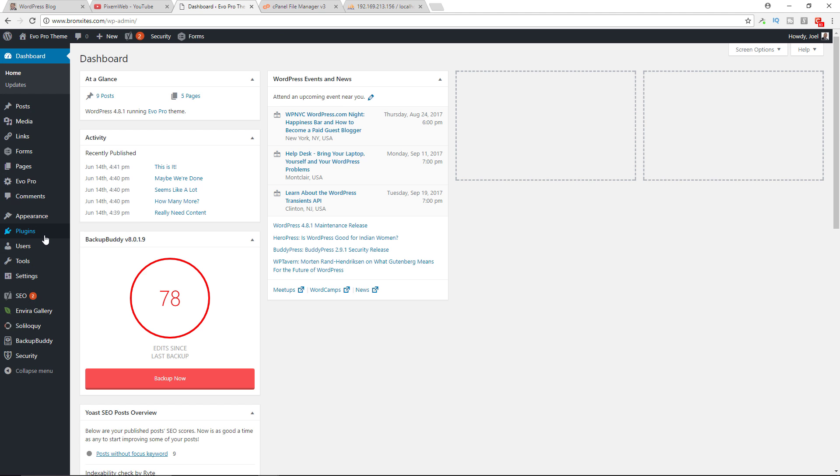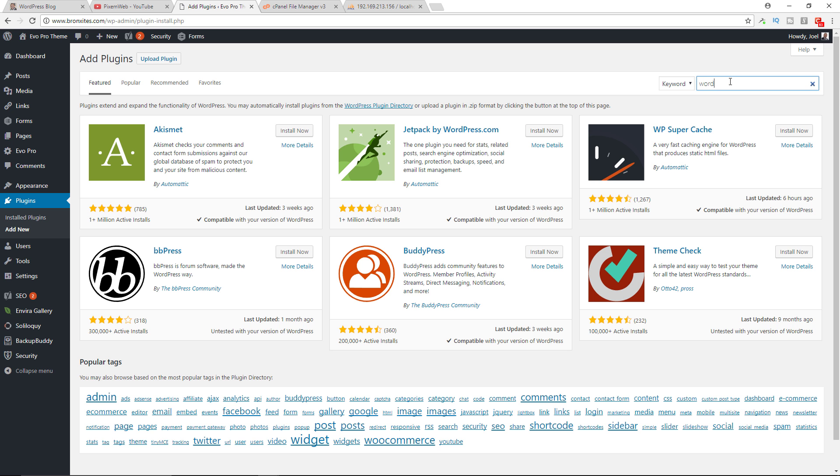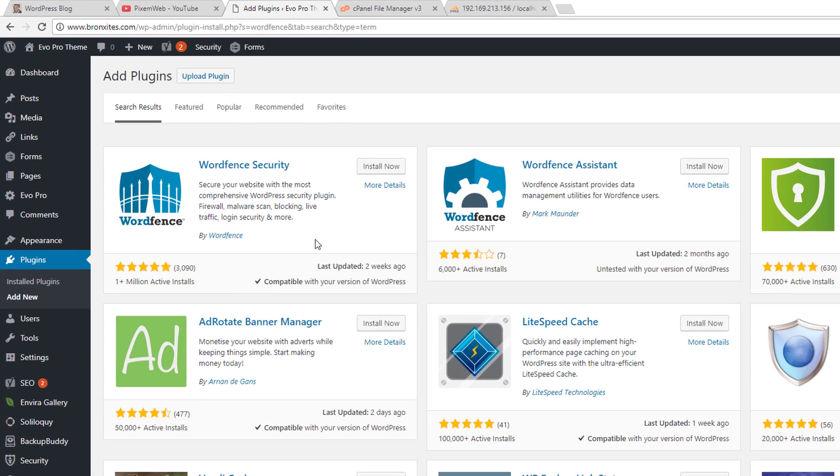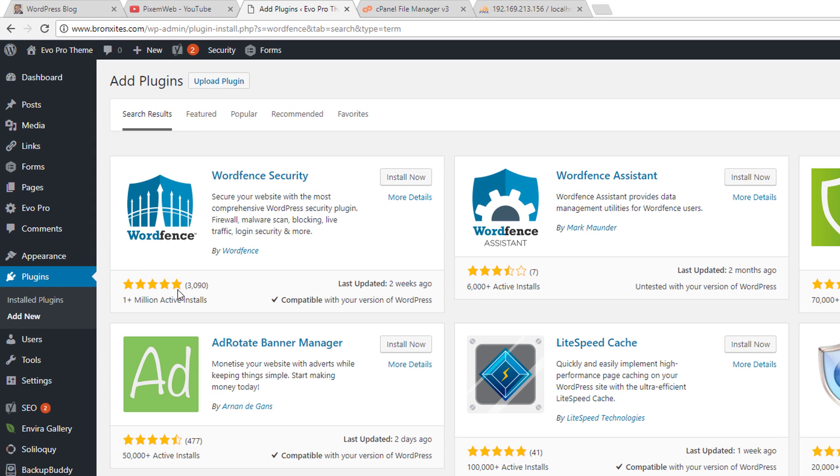I'm going to go here to the dashboard, go to the plugin section, add new. Just type out WordFence. It's the first option. It's very popular, active on over 1 million plus installations. Install then activate it.